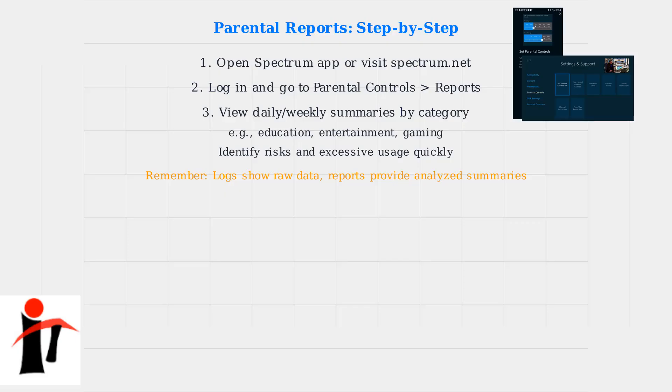Remember, router logs show raw data, while parental reports provide analyzed summaries.